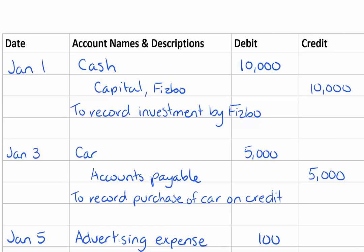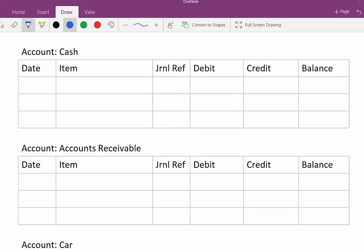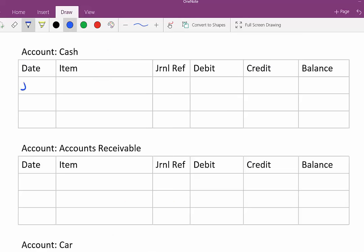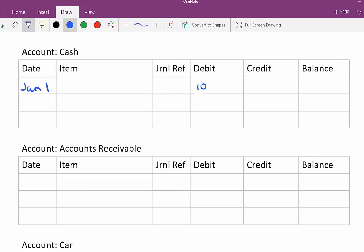So the first account we're going to deal with is cash and it has a debit of ten thousand dollars on January 1st. So let's put that into our ledger. I go find my cash account. The date was January 1st. We're going to debit for ten thousand dollars.